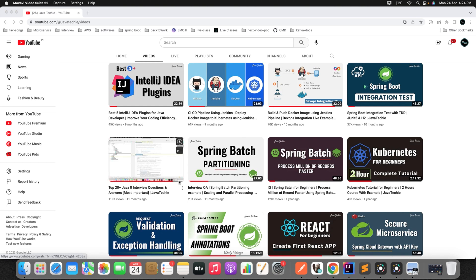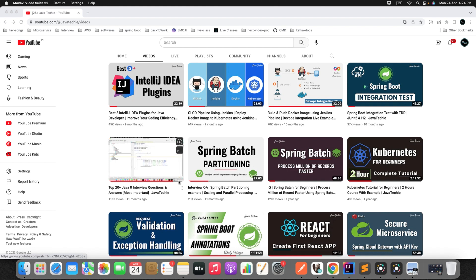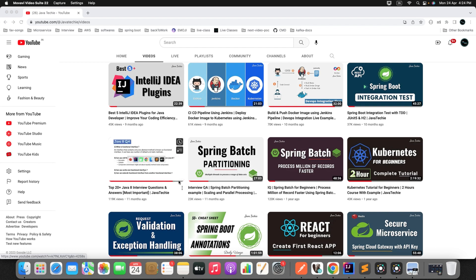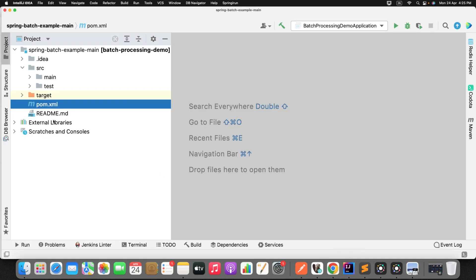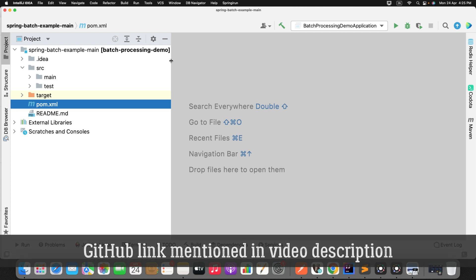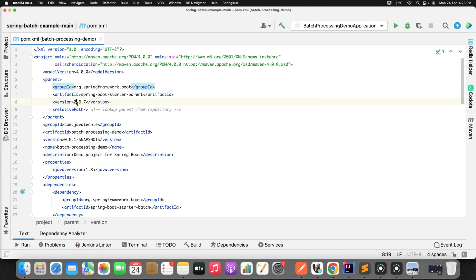What we're going to do is take an existing Spring Batch project developed using 2x version, migrate it to Spring Boot 3x, and observe what classes and implementations have changed. Let's go to IntelliJ IDEA — this is the existing Spring Batch project we created before. If you check the pom.xml, we have version 2.6.7. The first step is to upgrade our Spring Boot version.